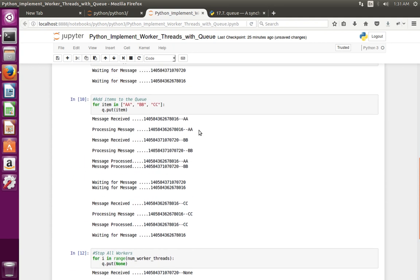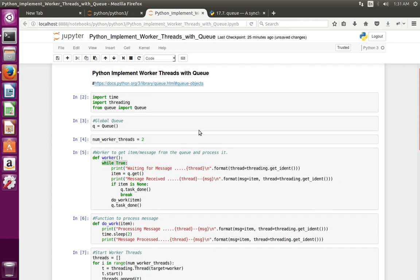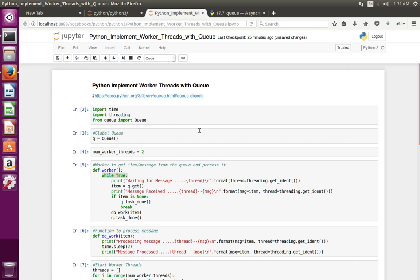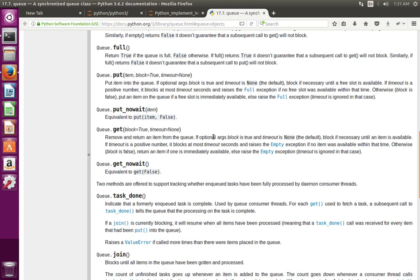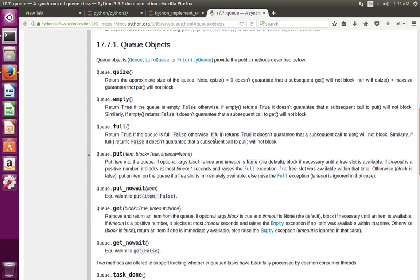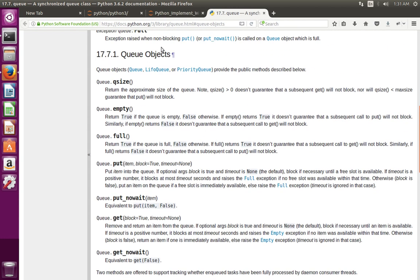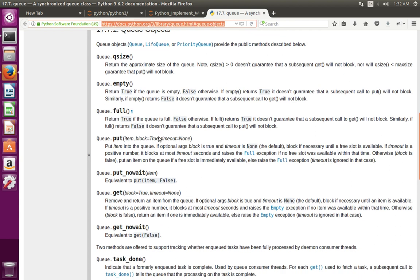This is how we can implement worker threads with a queue in Python. This is just a simple example. If you want to see the documentation, go to this URL — it explains how to use it and shows the same example.